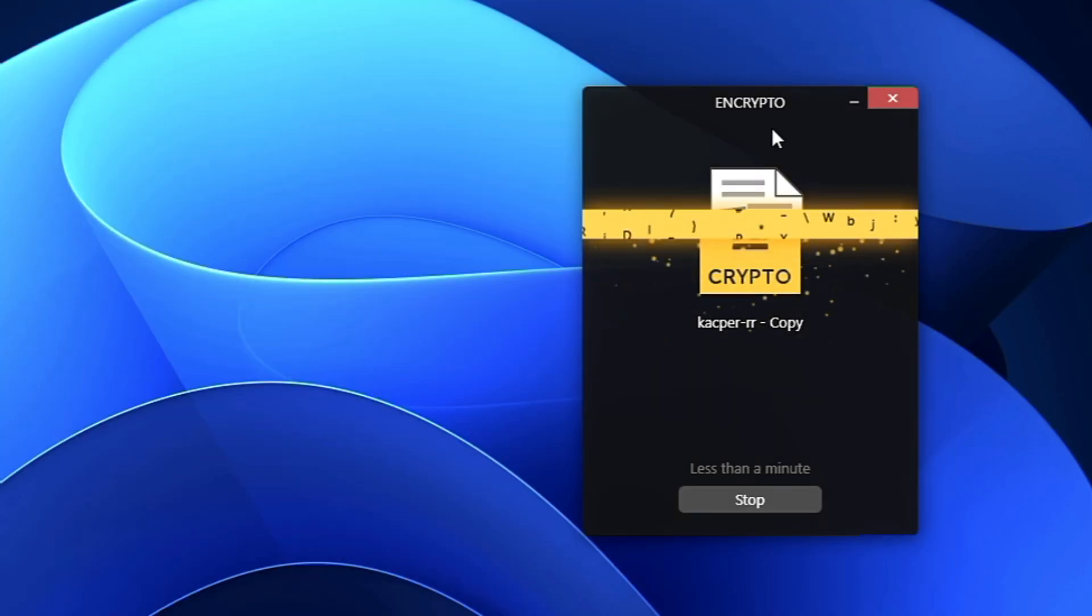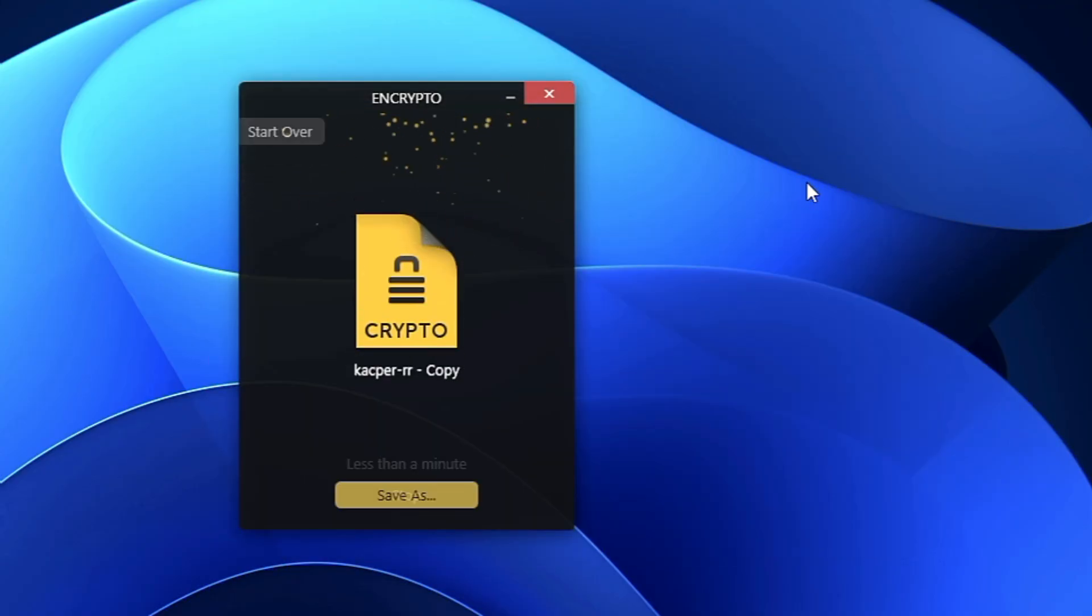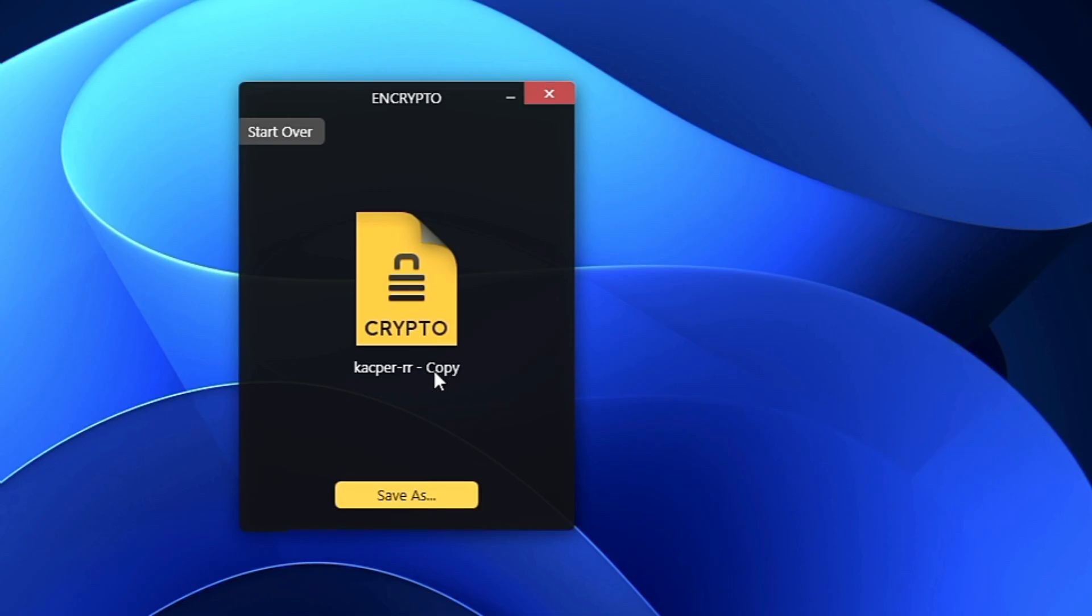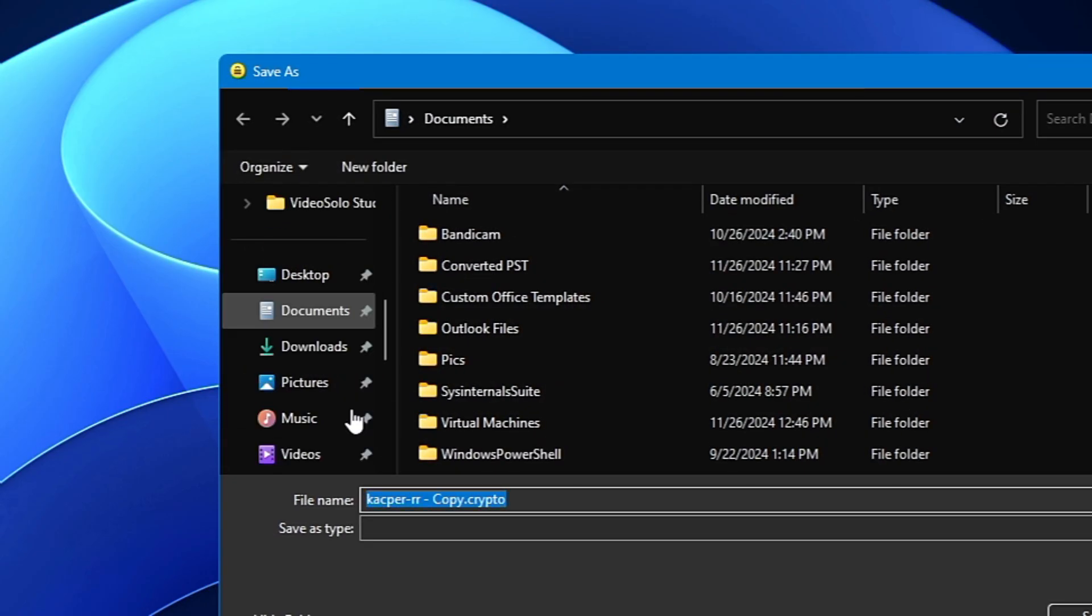the encryption has started. Once it's done, it will ask where exactly you want to save this encrypted document. I'll click Save As, then choose the same location in the